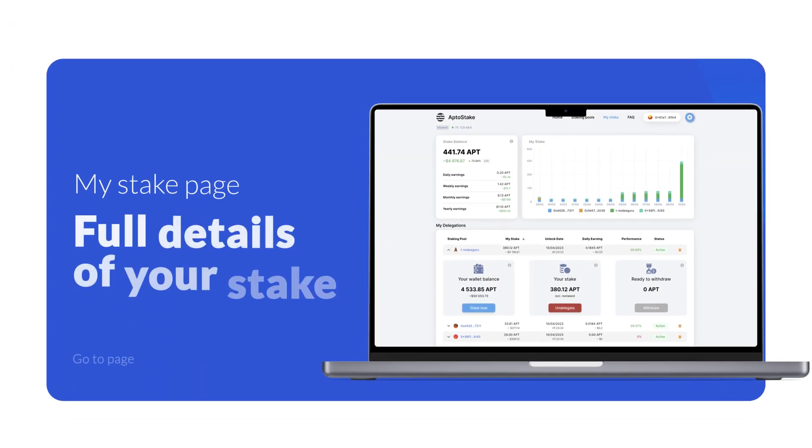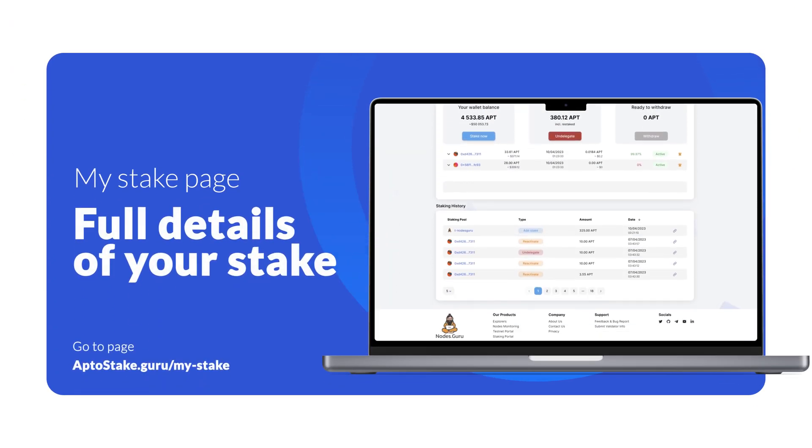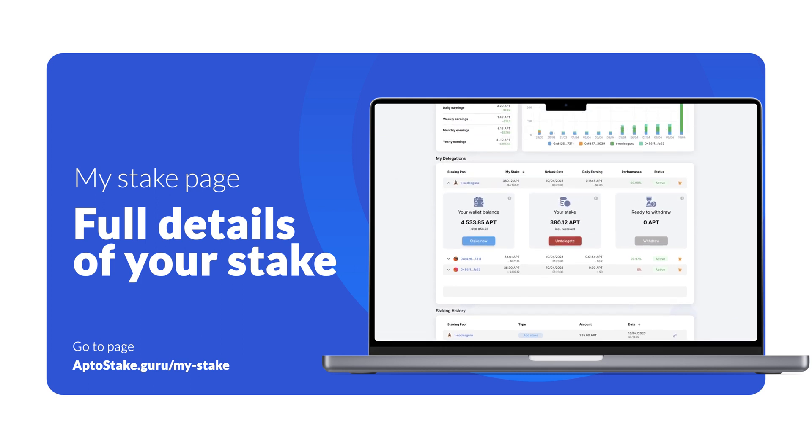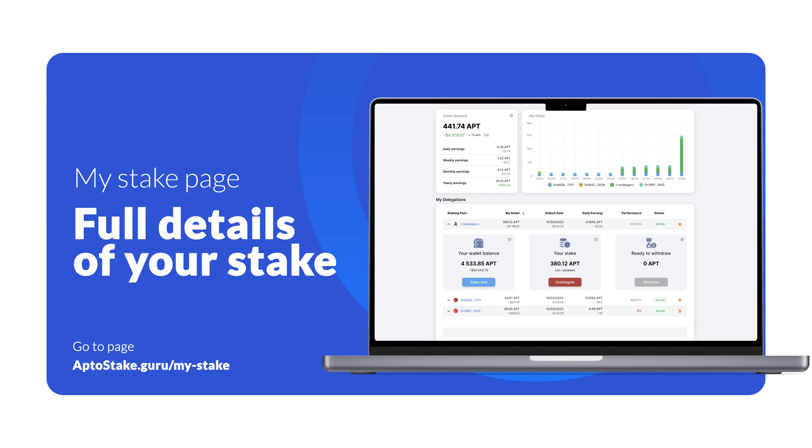On My Stake page, you can check your stake balance. All your rewards will be automatically staked, allowing you to earn income from them as well. You'll also find a chart of your stake, your staking history, and all your delegations here.